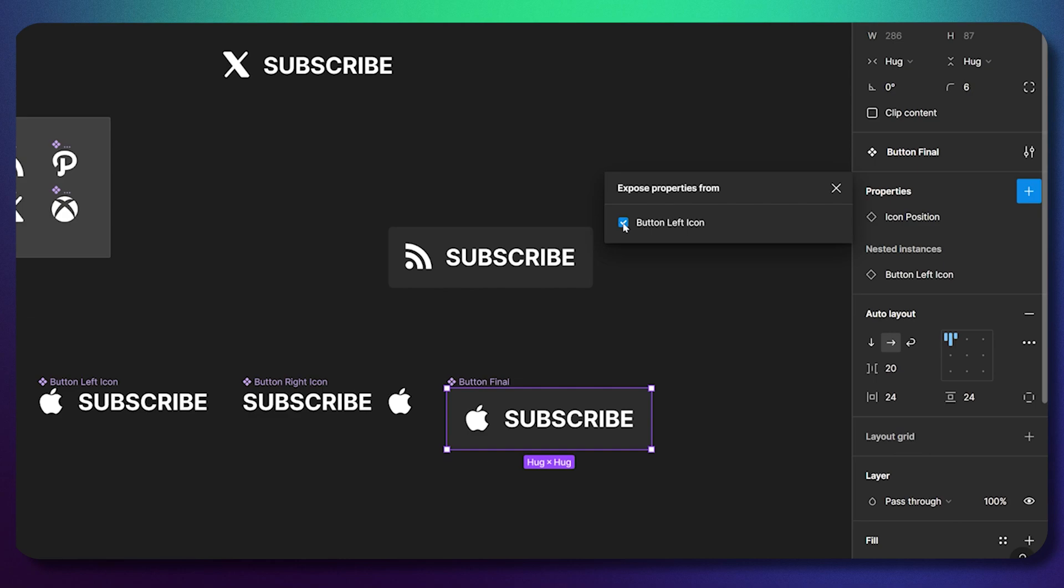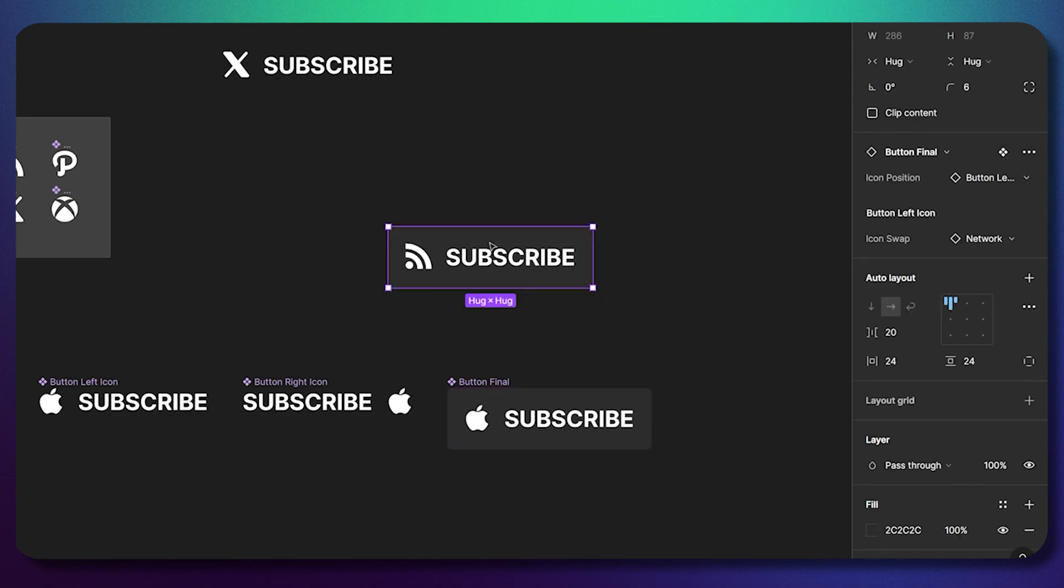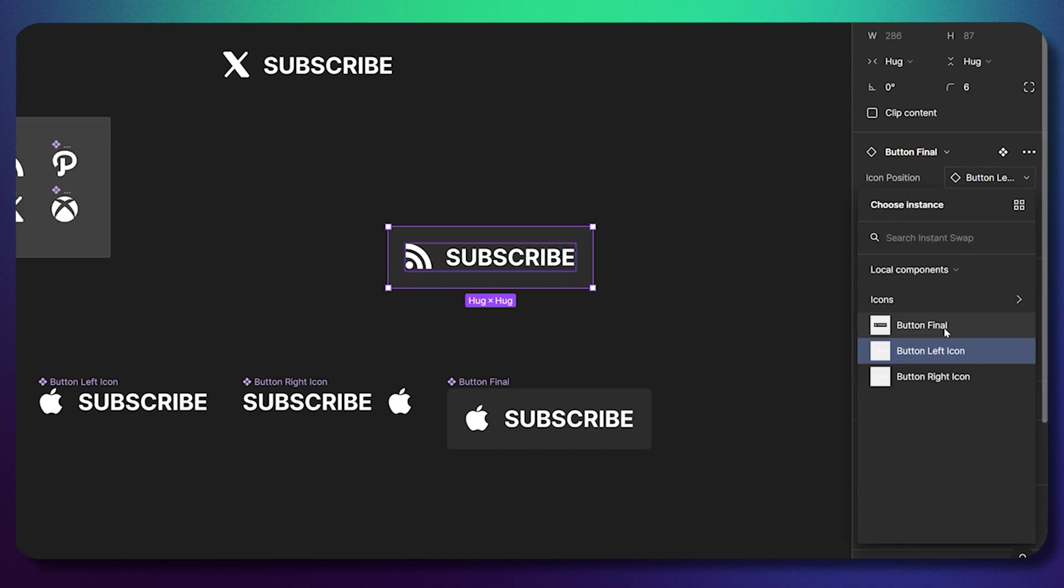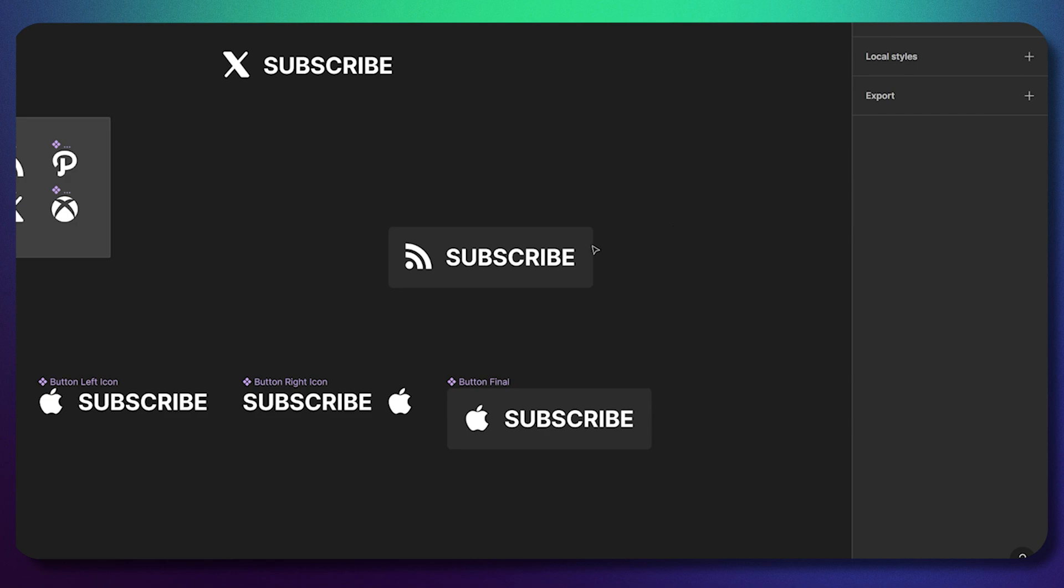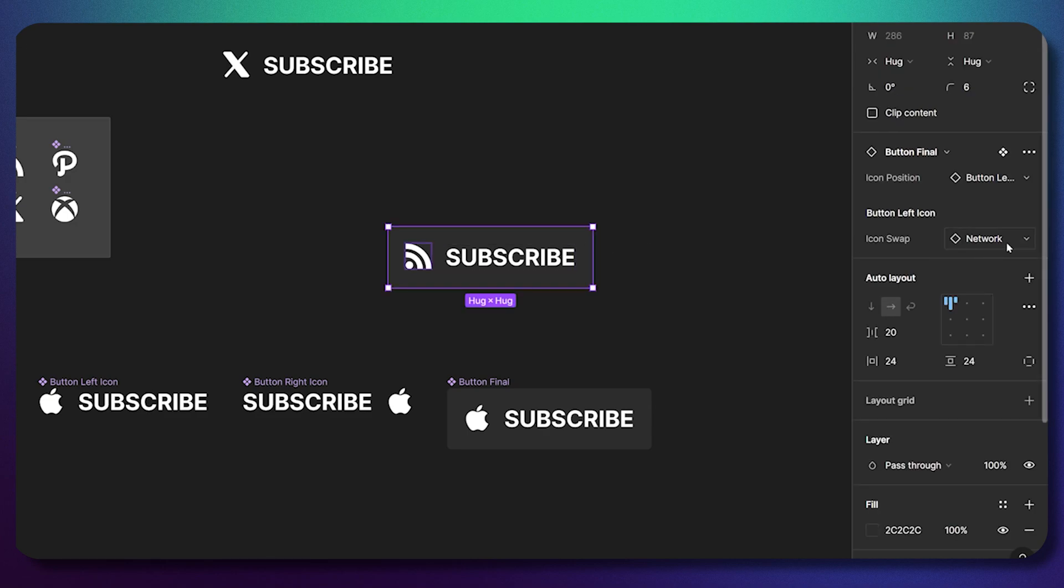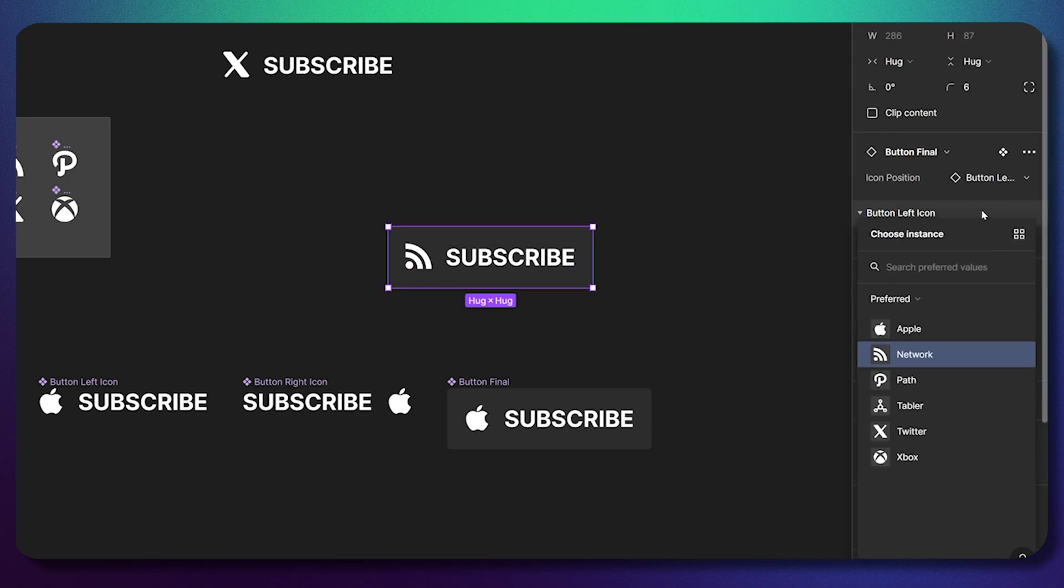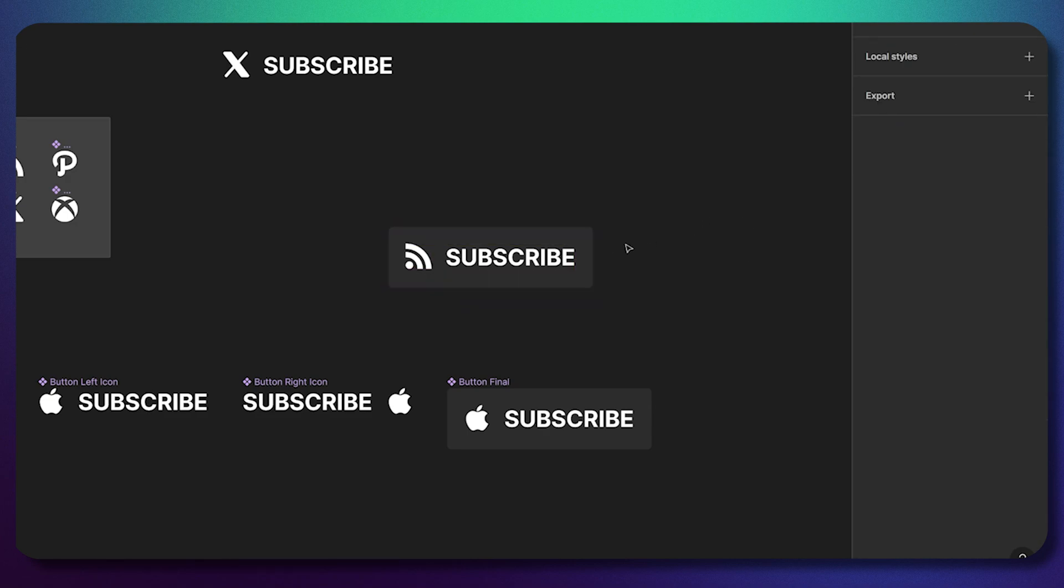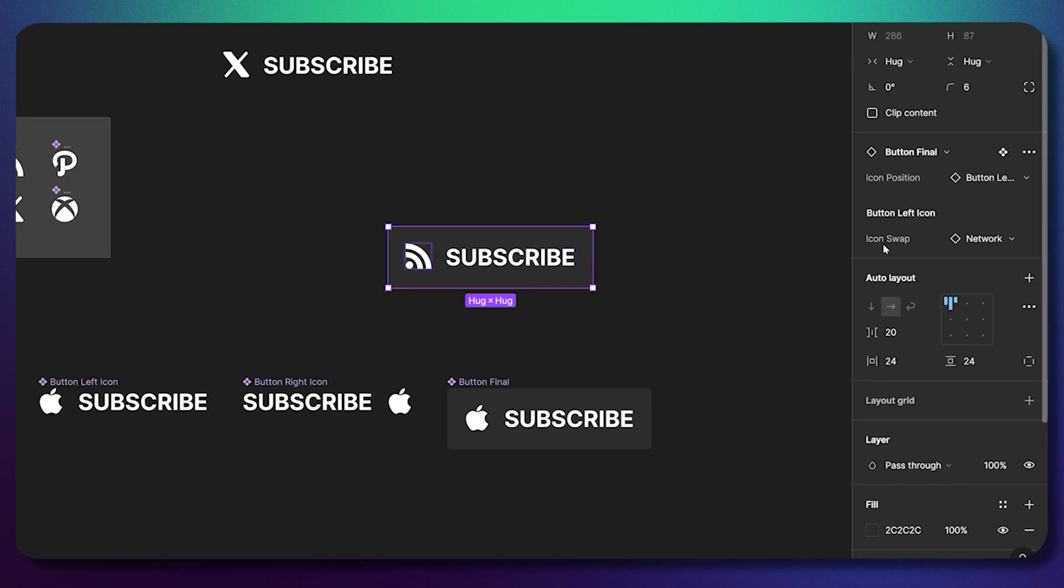And this is how it works. Just click this checkbox icon and go to this child component. As you may see here, now I can not only change the icon position, but I can also change the network, which means I can also change the icon, and this instance swap will be available without triple clicking on this element.